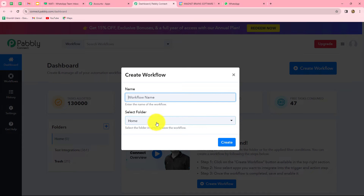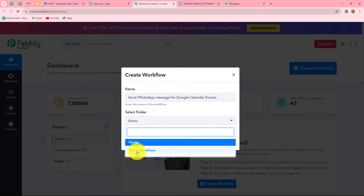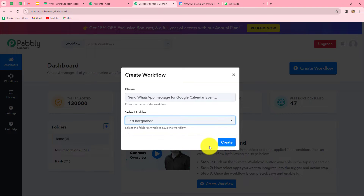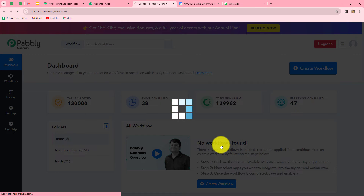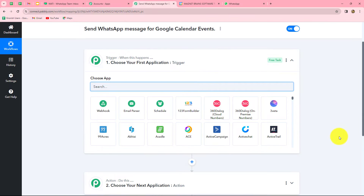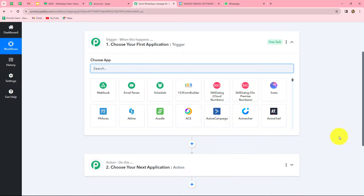A dialog box appears asking us to provide a name for this workflow. We'll name it: Send WhatsApp message for Google Calendar Events. After giving the name, we select the folder — I'm selecting the test integrations folder — and click Create. Two windows open: Trigger and Action. The trigger says 'when this happens' and the action says 'do this,' meaning the action is the response to the trigger.